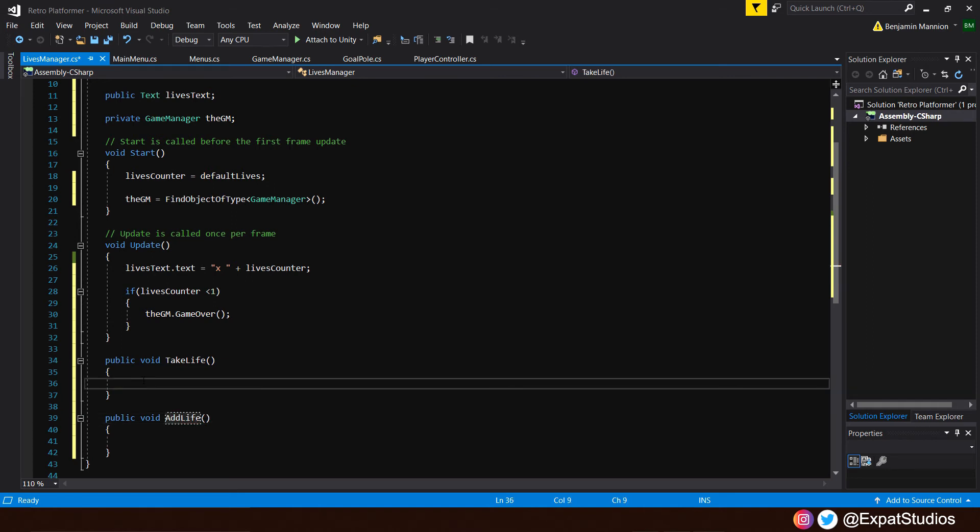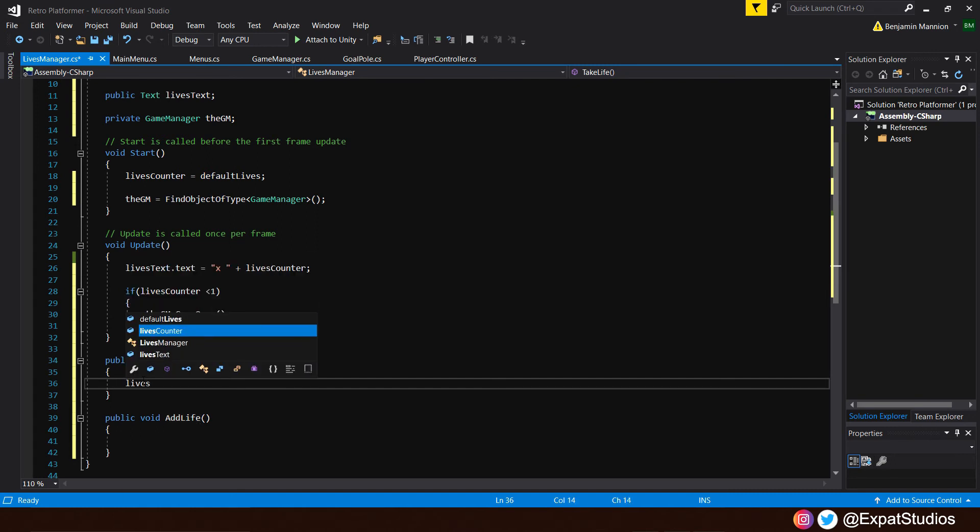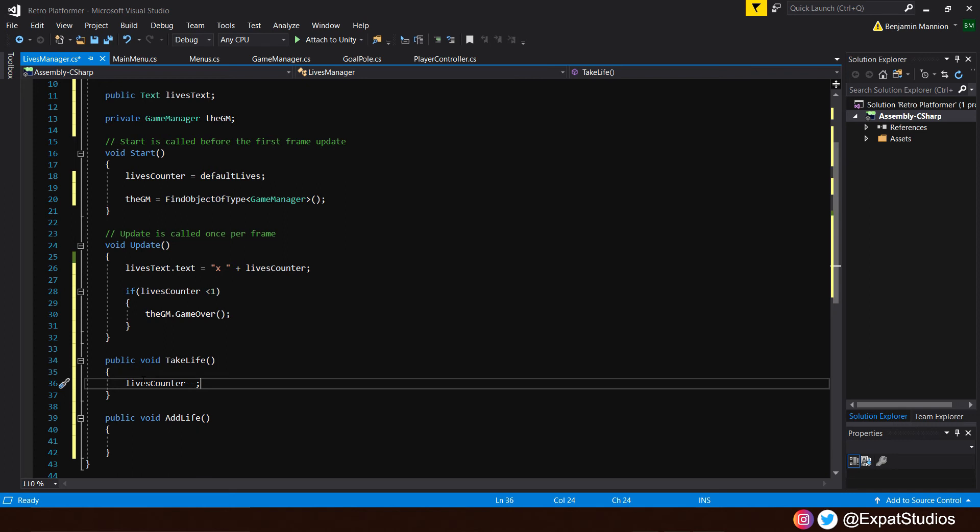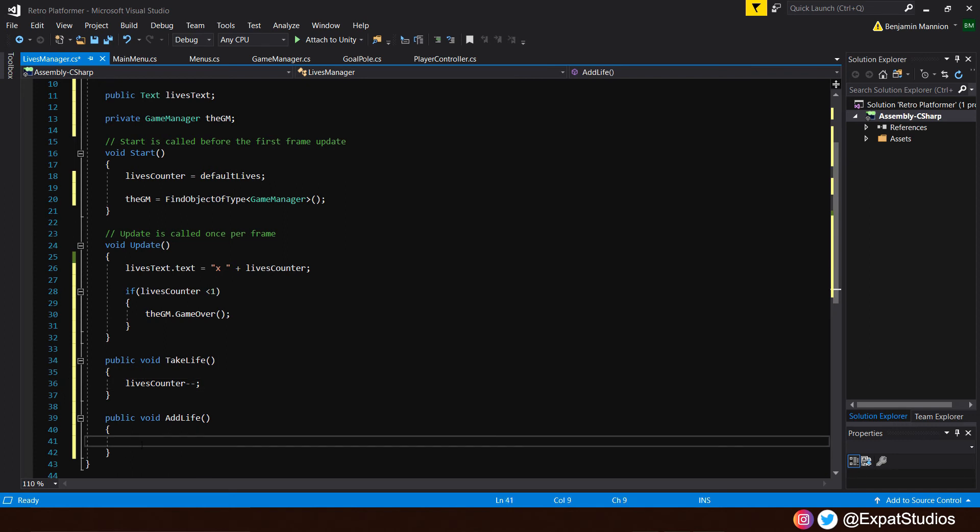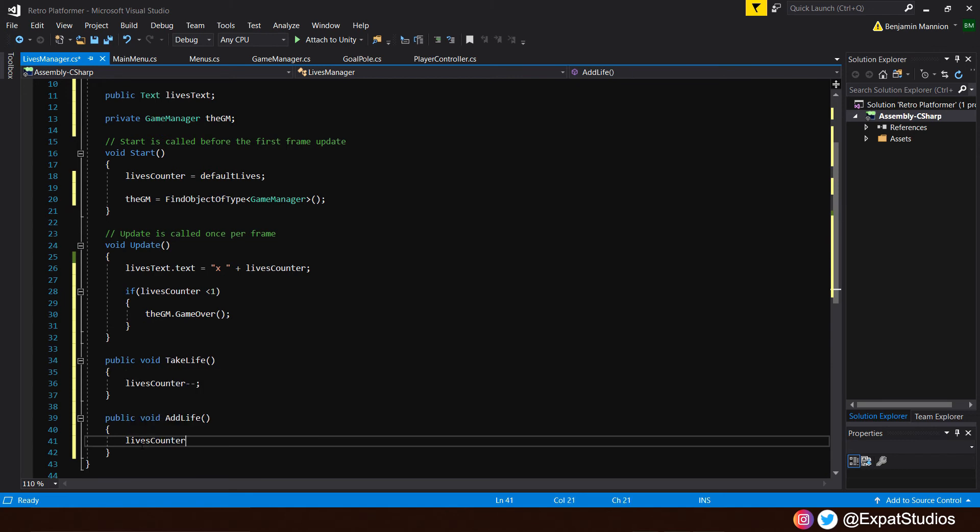So what do we want to say? Well, if we hit a spike or an enemy, we want to subtract 1 life. To do that, we'll say that our lives counter is minus minus. Minus minus basically means it will deduct a value of 1. And for add life, we just do the opposite. We'll say that lives counter is plus plus. So if we call upon our take life function, it will subtract 1 from our lives counter. If we call upon our add life function, it will add 1 to our lives counter.